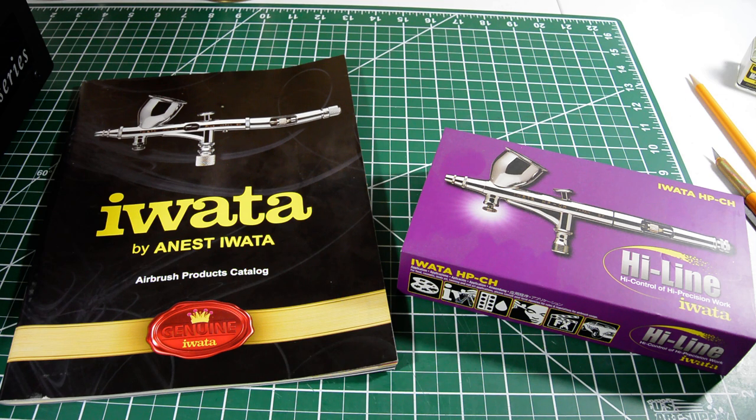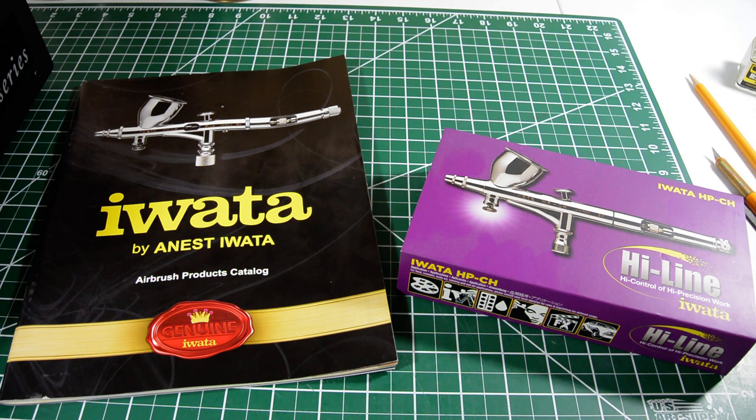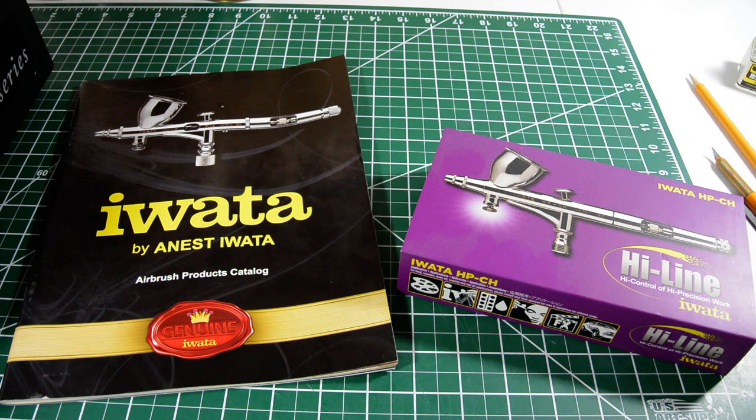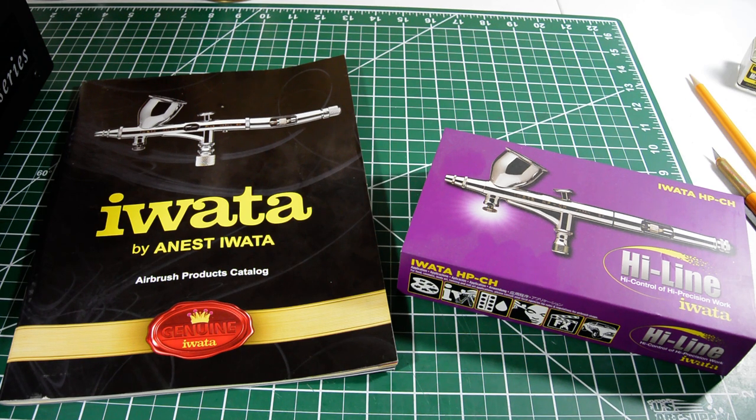So, for part one, I'm going to be going over the different types of airbrushes, compressors, regulators, and moisture traps.